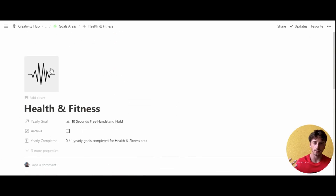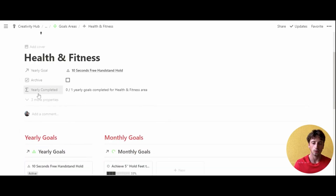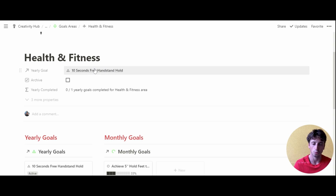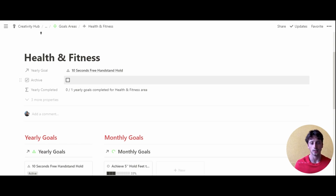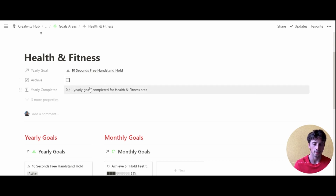When you create a new area, you can give it an icon and a cover if you want. Then you will link this area to a yearly goal — when you create a new area from scratch, this relation will remain empty because it will be created from the yearly goal database when you set a new yearly goal and relate it to its area. There is an archive checkbox to check once you're no longer interested in a specific area, and a formula property that automatically updates with the yearly goals completed out of total goals.